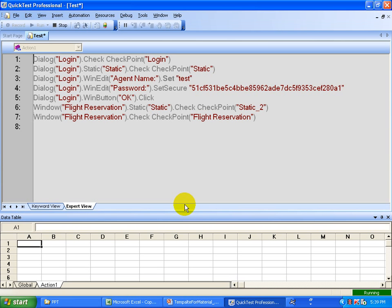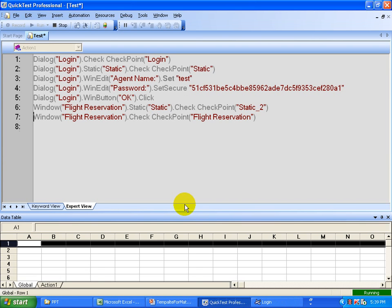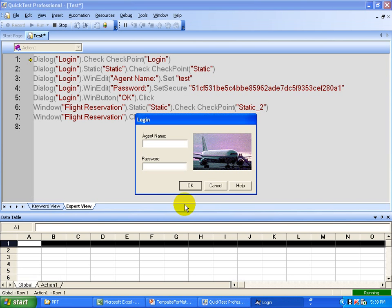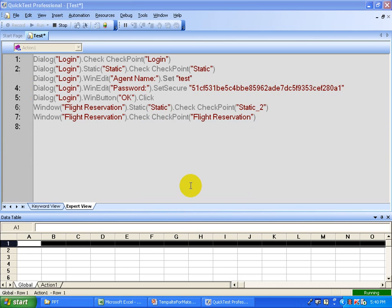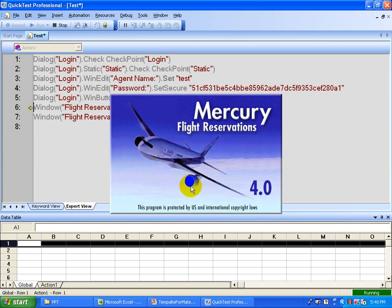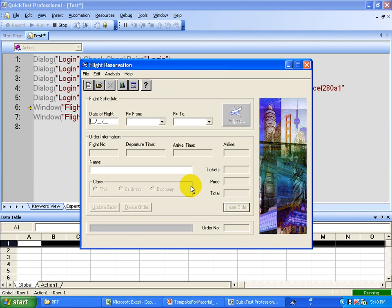The script has started executing. It opens the application and now does the checks — whether it's the login window, and also the bitmap check. After that it enters the username, then the password. You can see the yellow arrow bar moving, executing line by line. Then it does all the checks and proceeds to do two more checks for the flight reservation window.